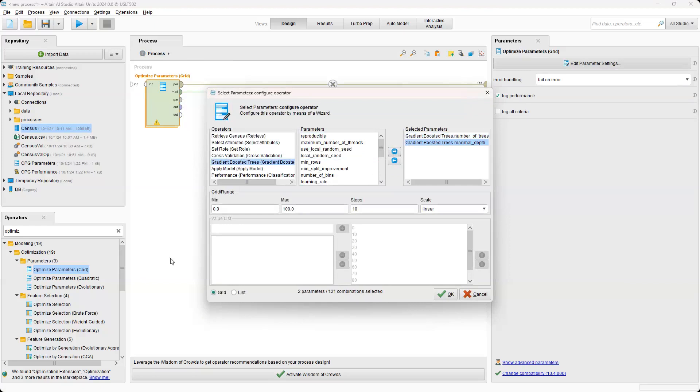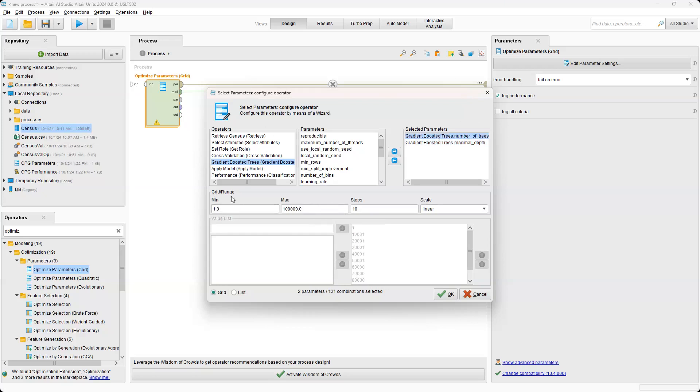And then for maximal depth, we'll set the minimum to five and then the max will just stay at a hundred. And then if we go to a number of trees, we're going to change this minimum to say 50 and then the max to 500.